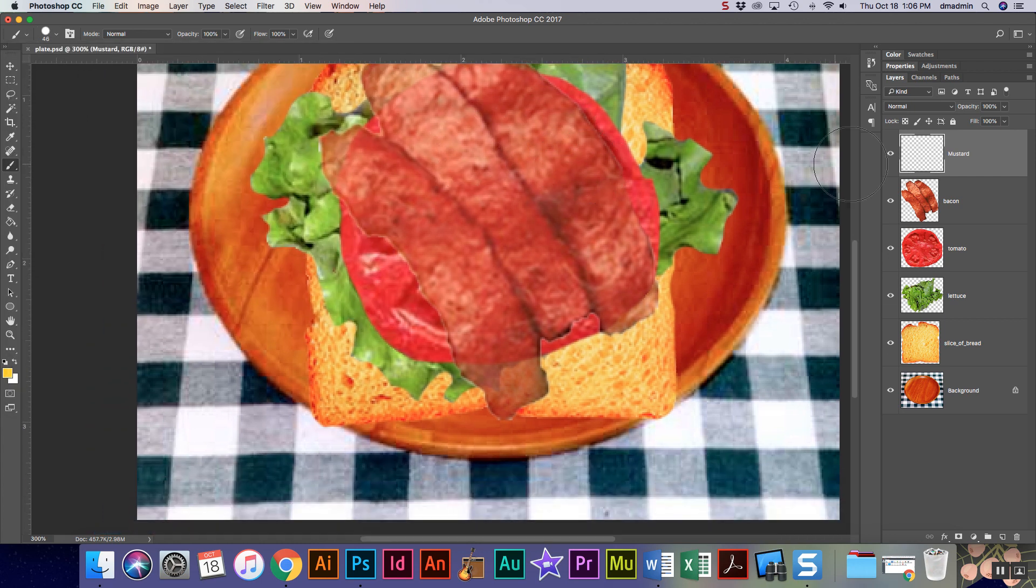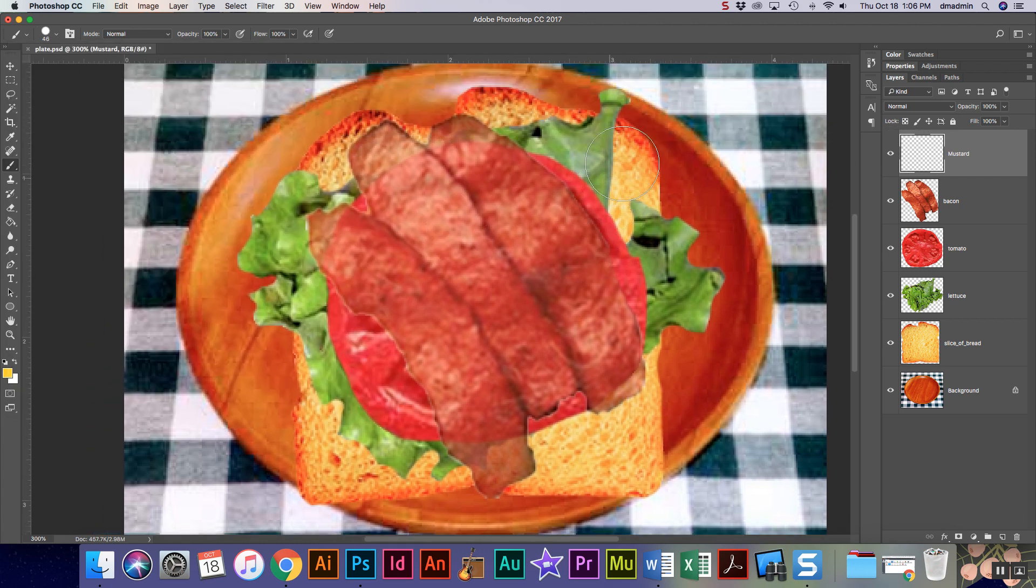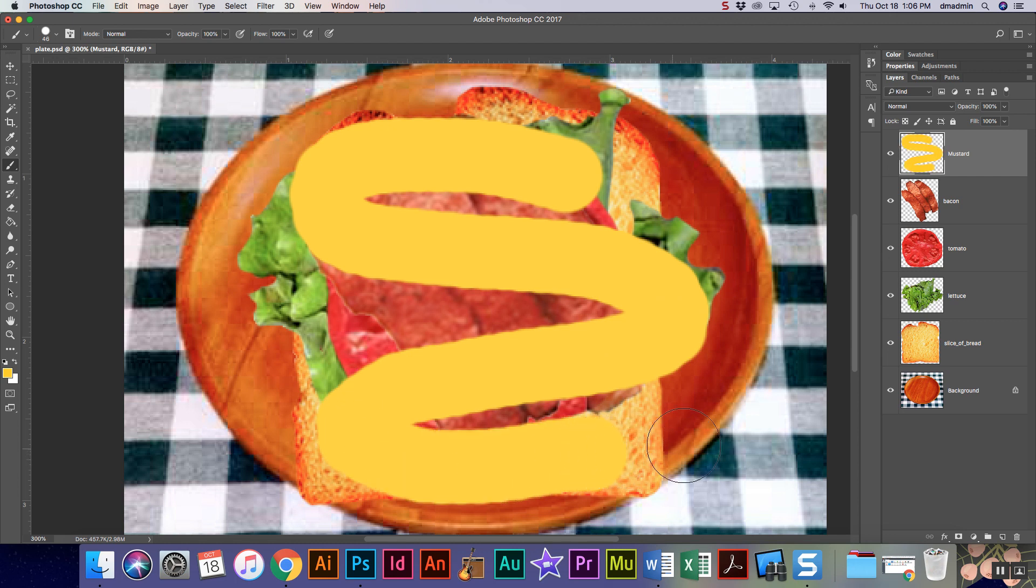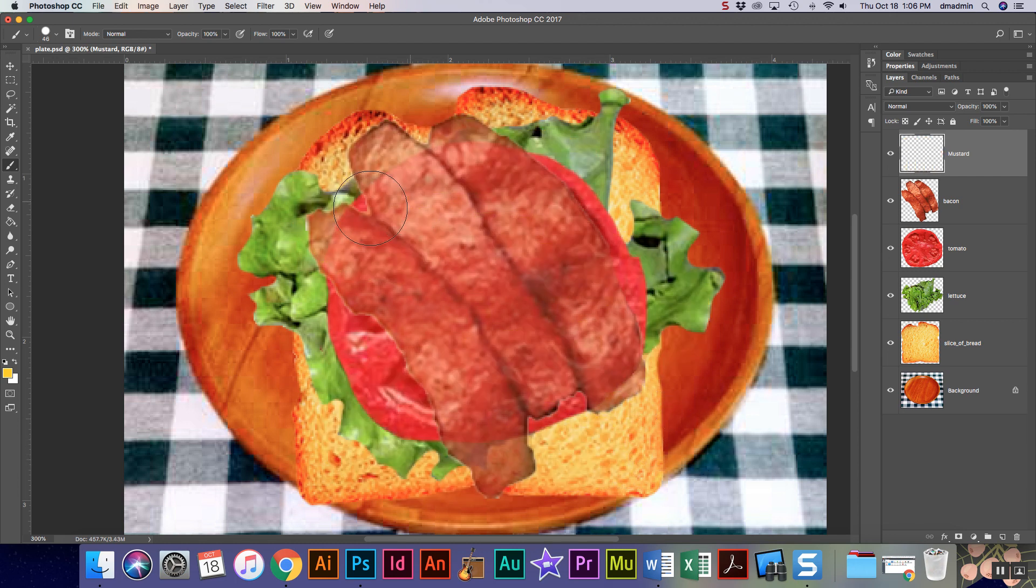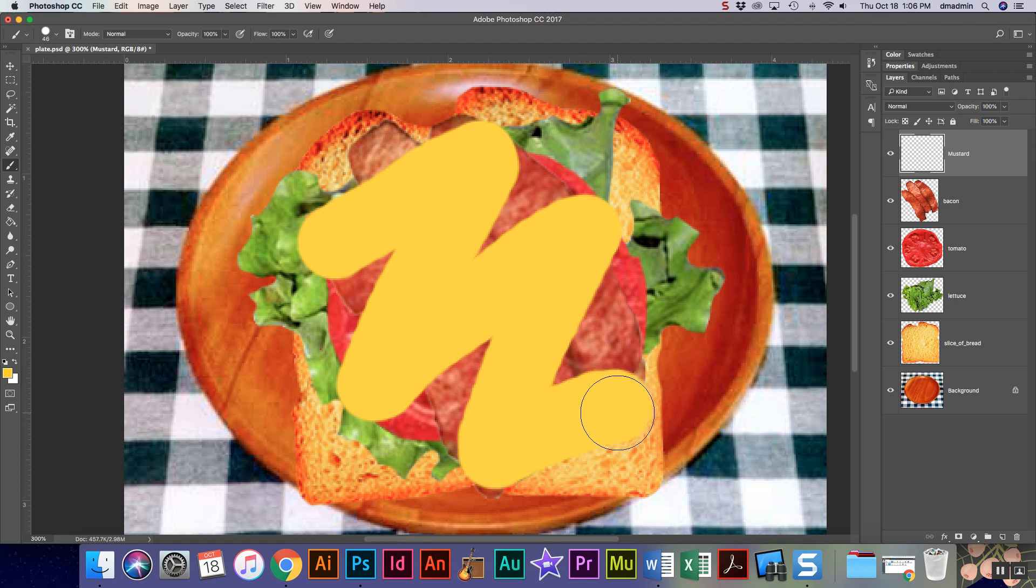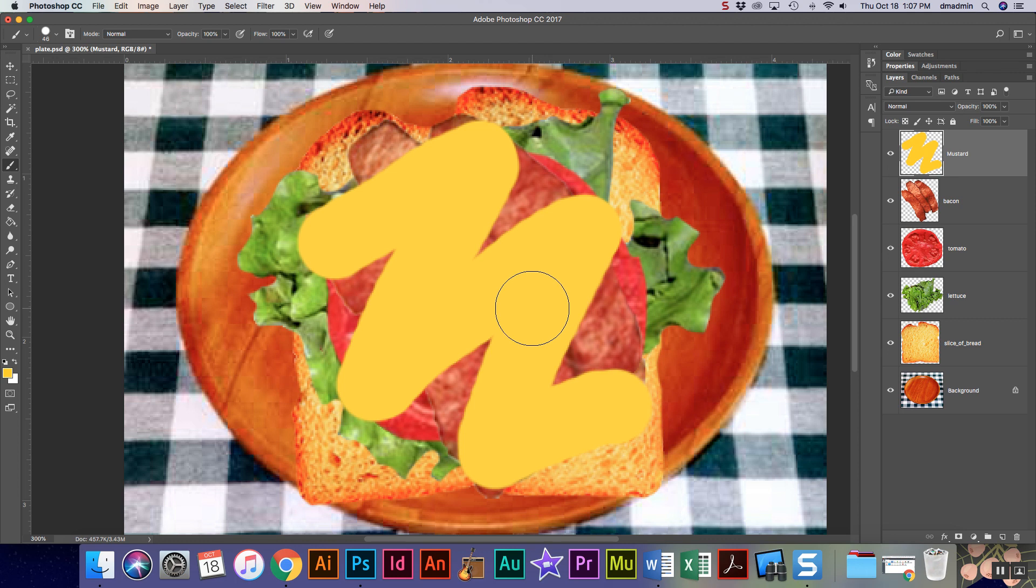All I'm gonna do is on this mustard layer that I have, I'm just gonna blob some mustard on. Now if you want to undo, you can obviously undo and then change the way it looks. That might be better, but the question I have is does this look like mustard? And the answer of course is no, it looks flat.